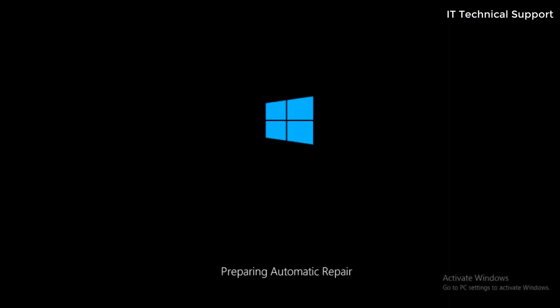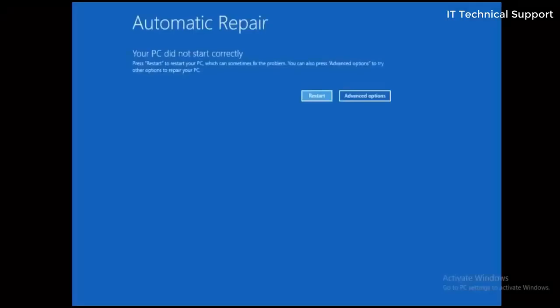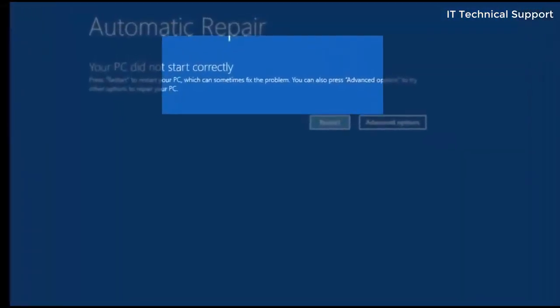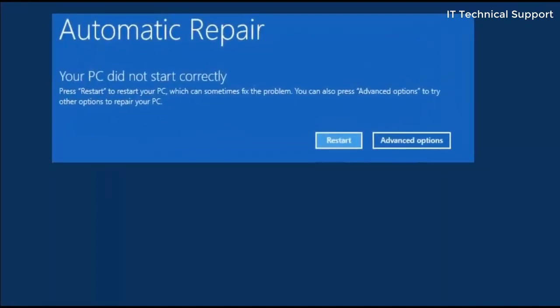So after the error pops up, the system immediately restarts and then starts this automatic repair. After some time it starts diagnosing your PC, and finally when it finds out that there is nothing more to do, it comes up with this screen showing two options: restart or advanced options.